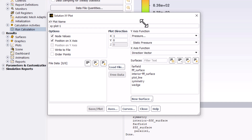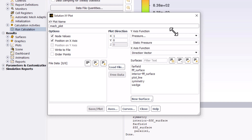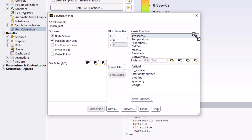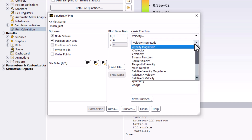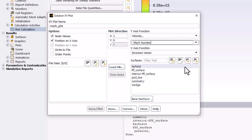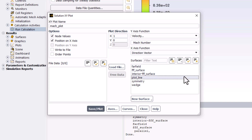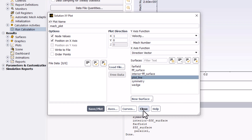Change the name to Mach Plot. Under the y-axis function, select Velocity and choose Mach Number. Ensure the x-axis function is direction vector, and under Surfaces, select Plot Line. Click Save/Plot to view the plot and close the window.